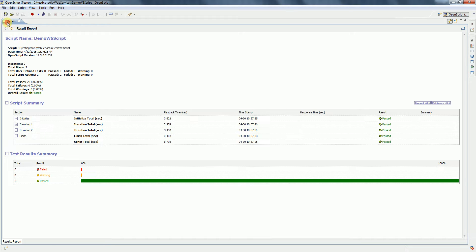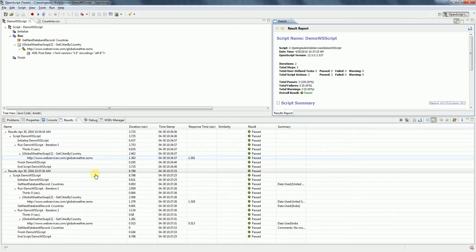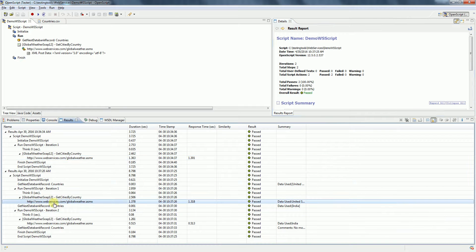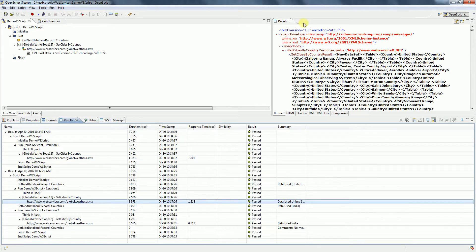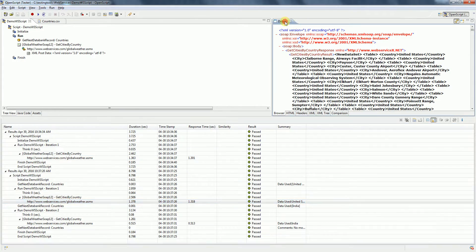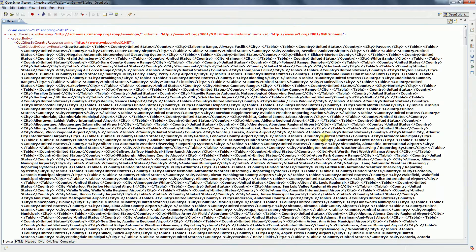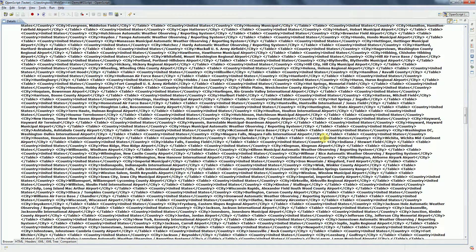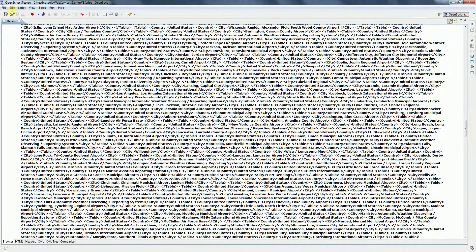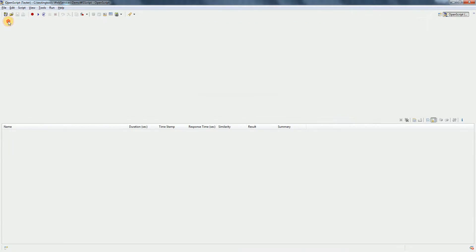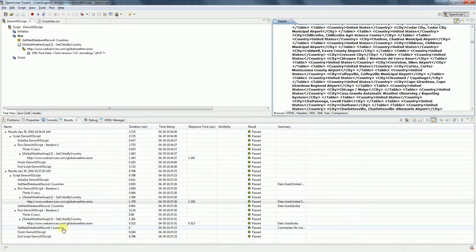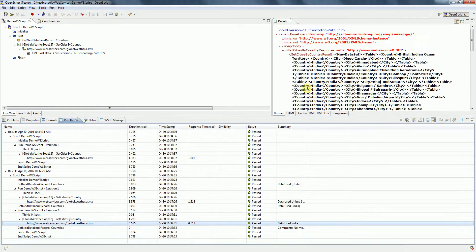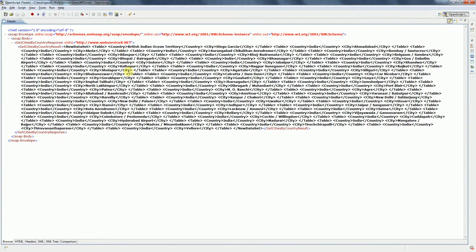Now let's see the response. Select the respective URLs here. For United States, these are the responses, and for India, this is the response.